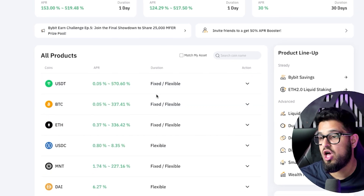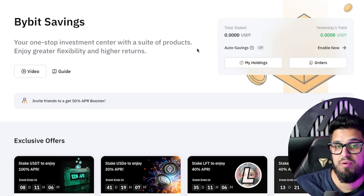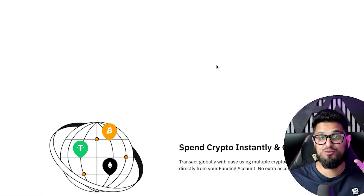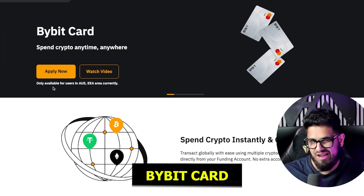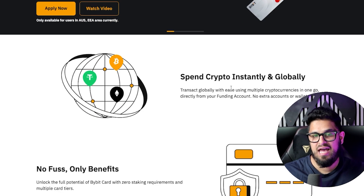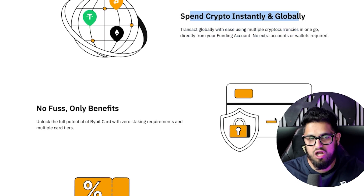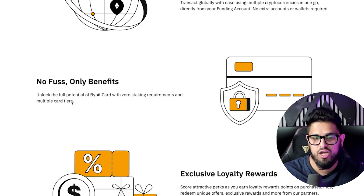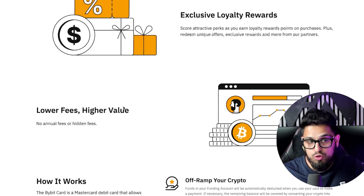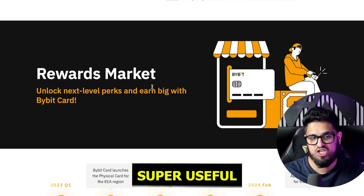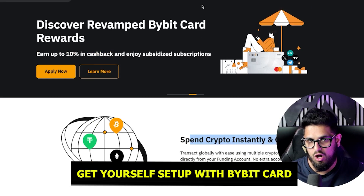Another really useful thing with Bybit is you can get your own card. Go ahead and click on Bybit card — you can apply for a card which takes literally minutes. You can then start to spend your crypto globally, just tapping it at a card machine like you do with your normal bank card. No fuss, and you can spend from your crypto using your bank card. Super useful — definitely check it out. Really easy to get as well, so go ahead and get yourself set up with a Bybit card also.